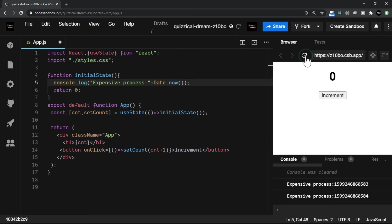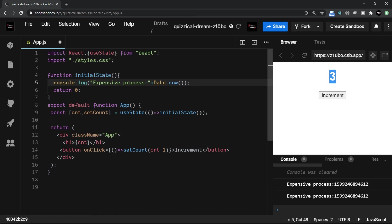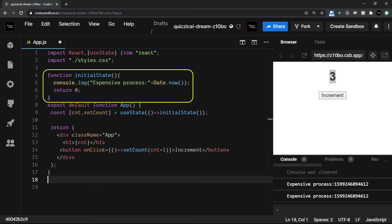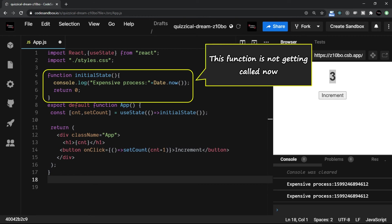Let me refresh. Two times it has called expensive process, that's fine. Now see, I click on increment, again click on increment, the value is getting incremented, the state is changing without any problem, but now that expensive process thing, or the initialState function, is not getting called.